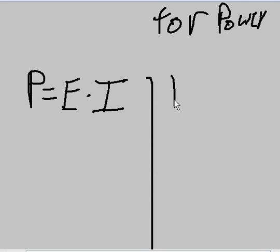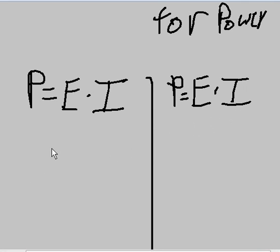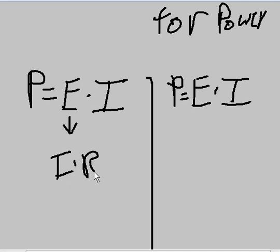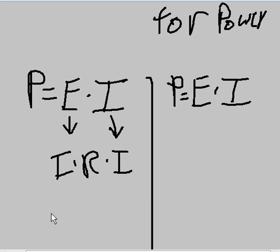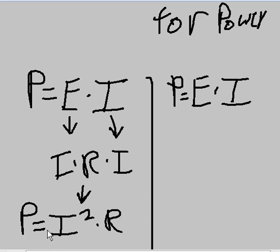That's the other one. Of course, it also starts from P equals E times I. So in the first derivation, we take voltage E and substitute it with E equals I times R. So I'll take this, substitute with I times R, bring down this I. Now I have I times R times I, and that means I squared times R. So that's our first derived formula: P equals I squared times R.